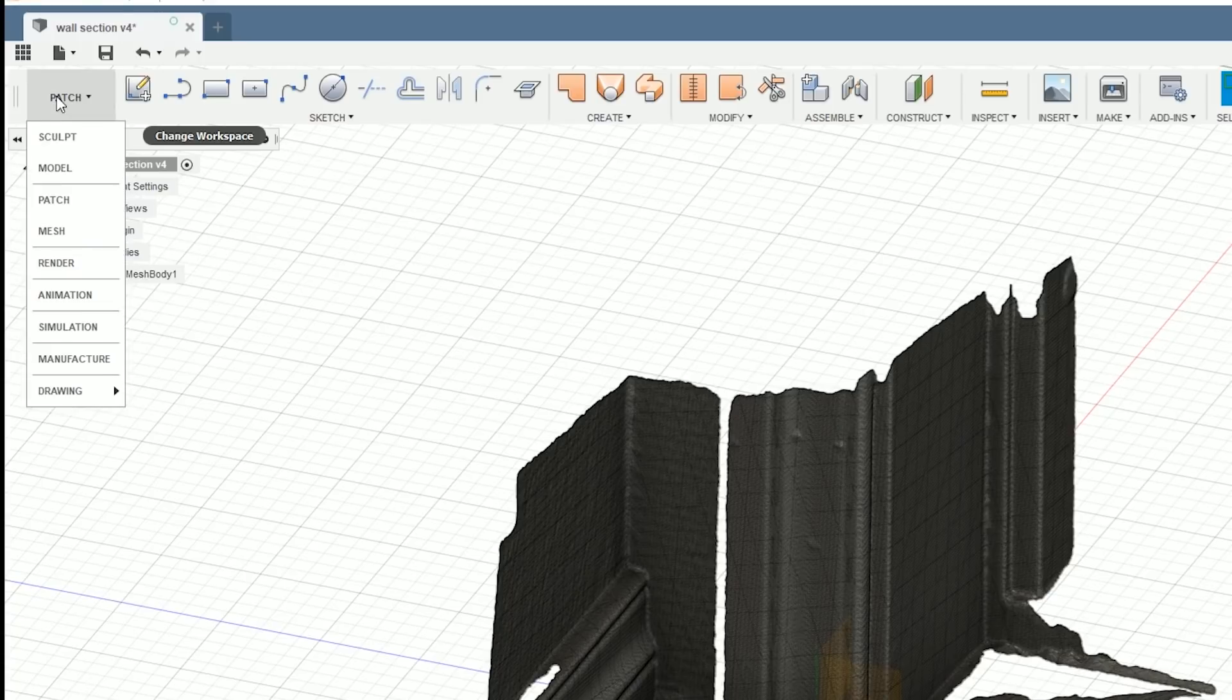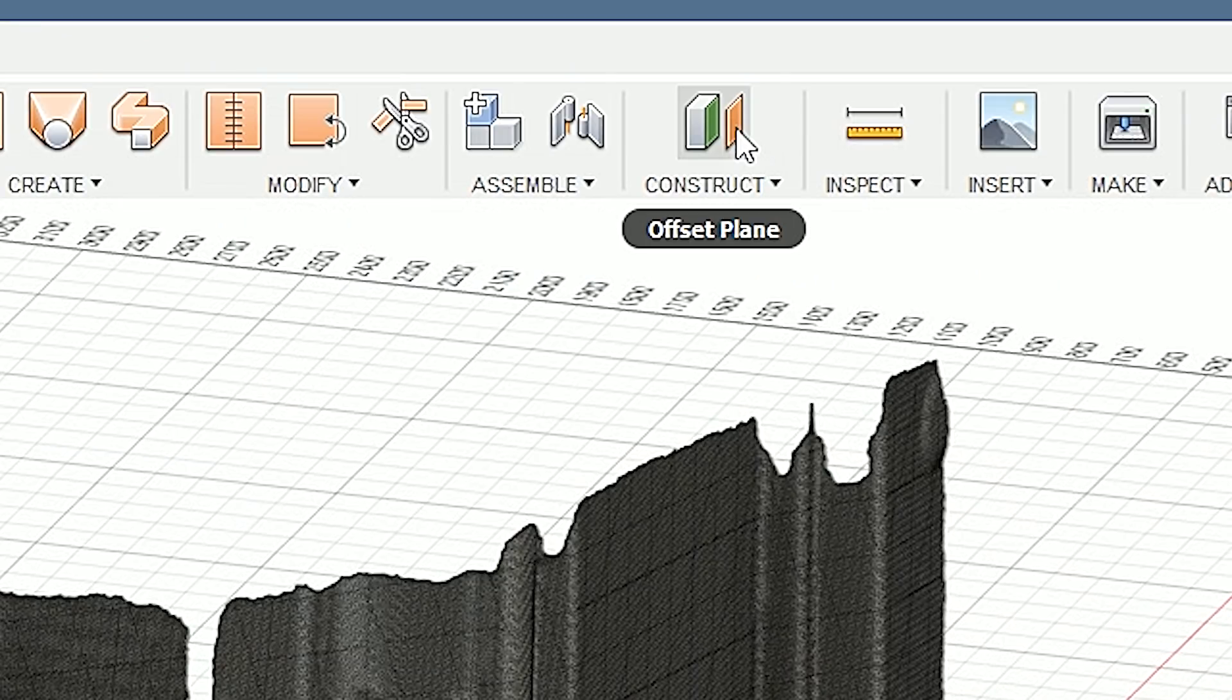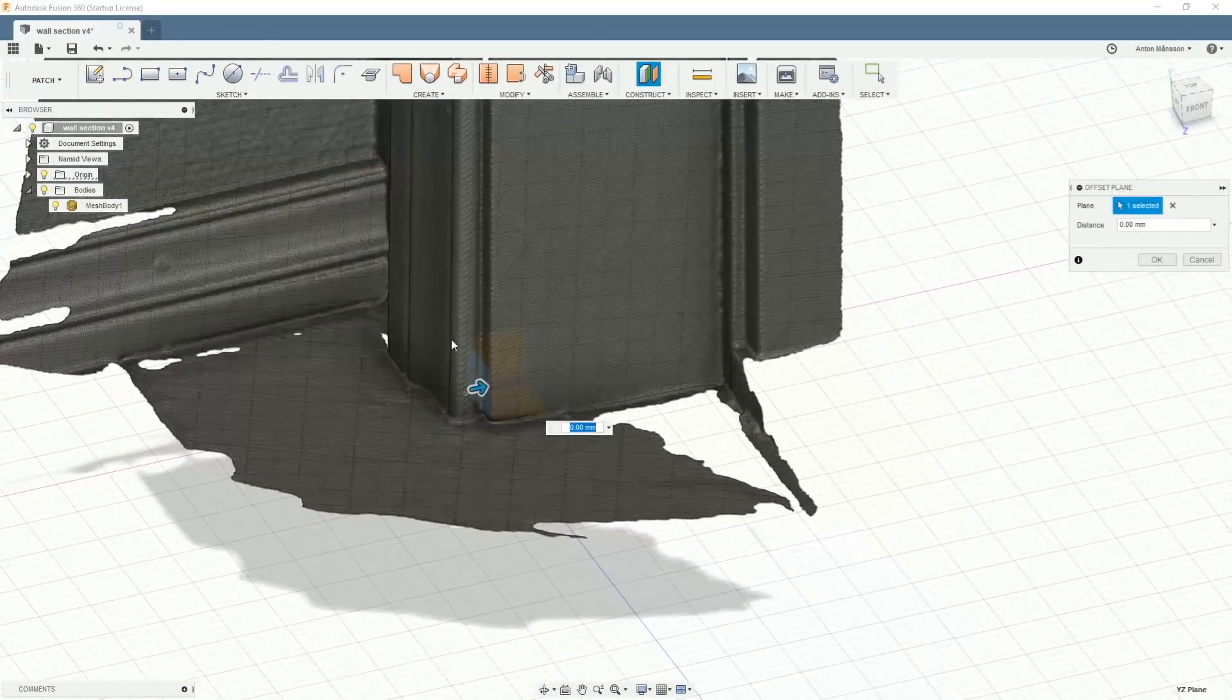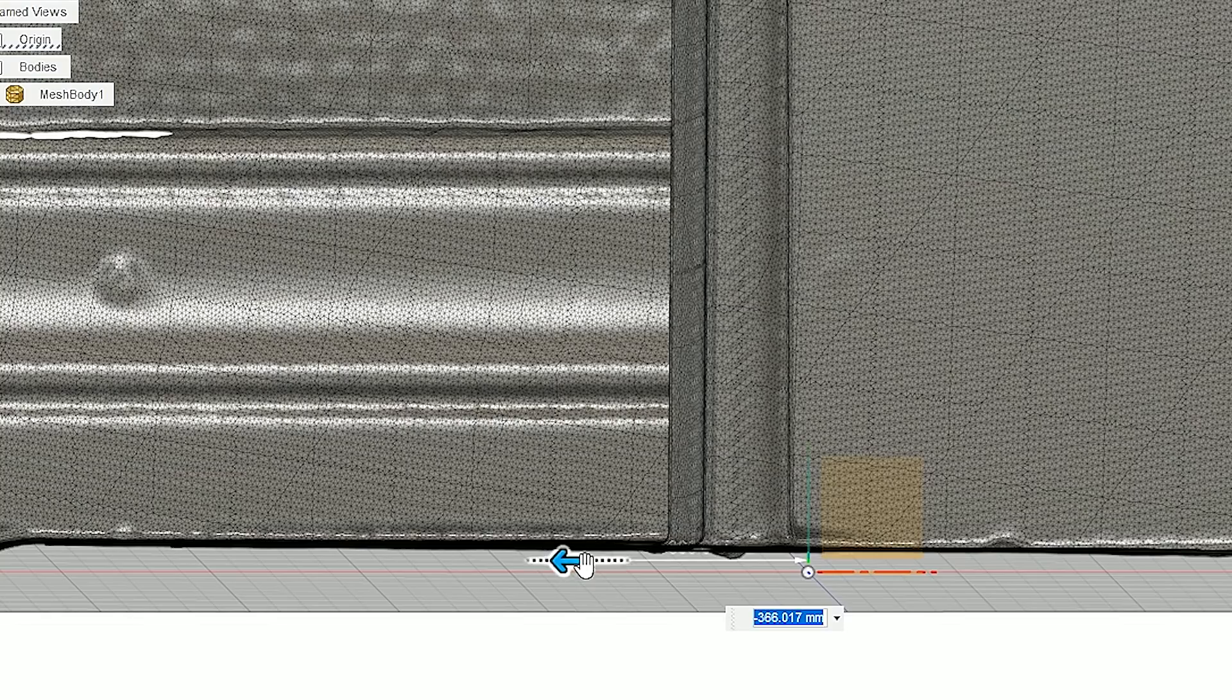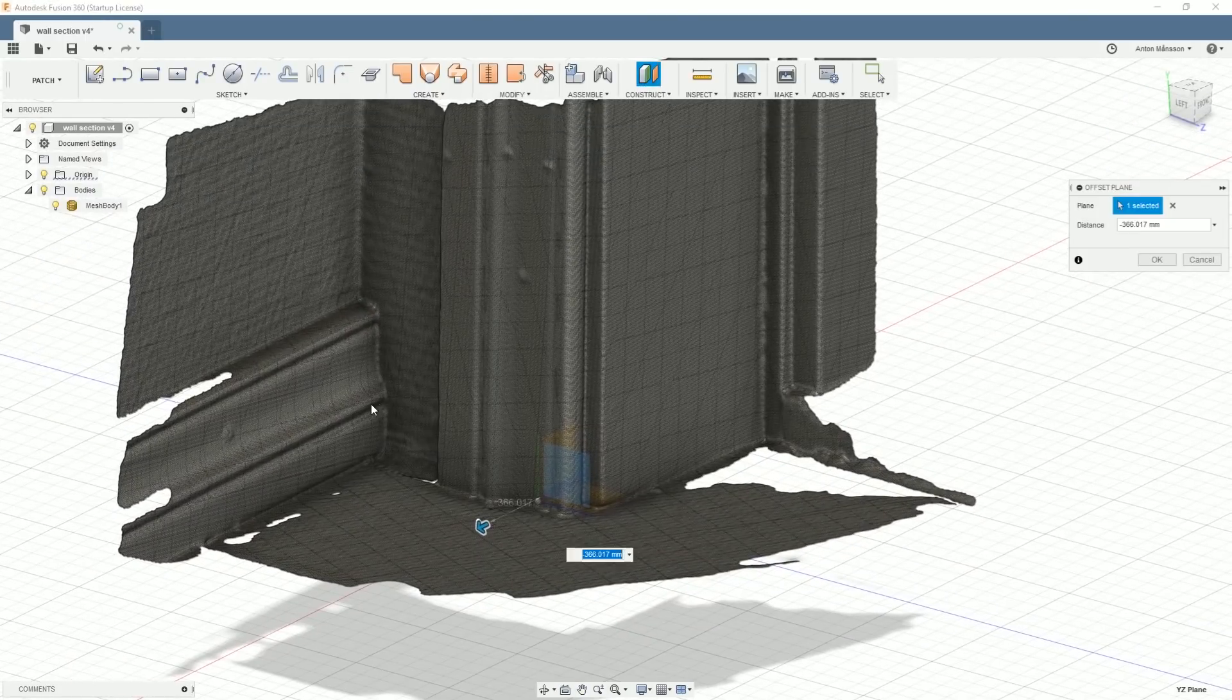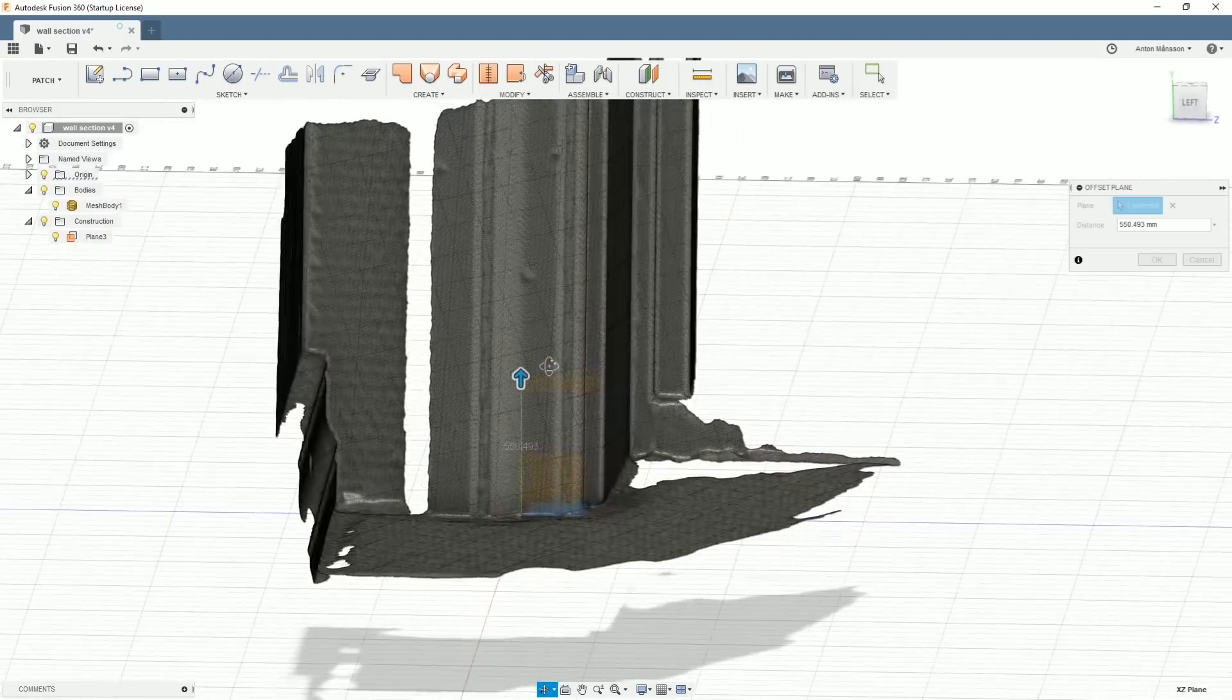I usually work in here in the patch environment, so I recommend doing that if you want to follow along. The first thing that we need to do is to create some offset planes, and these ones help us putting out where we want to have our intersecting data. I'm going to have one plane intersecting at this wall section here and another one in this section here.